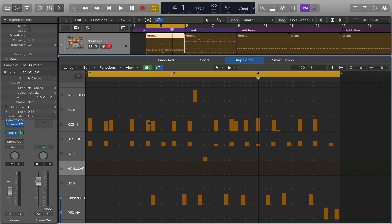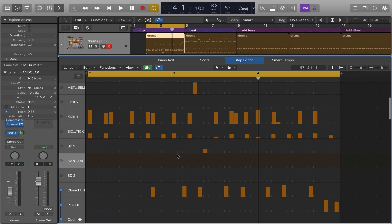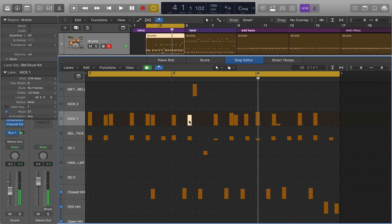In addition, you can move events in the step editor. To move events you'll use a secondary tool called the finger tool. If I want to move maybe one of the kick strikes a little later, to select it I'll hold down shift and select it, then I'll command click to get the finger tool and I can move it a little later. You can even move things from one track to another.